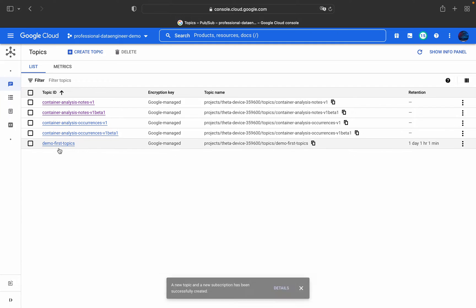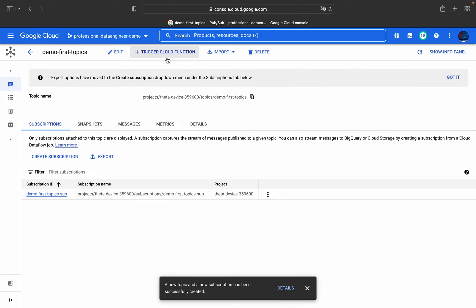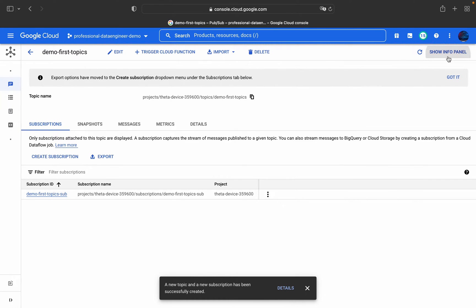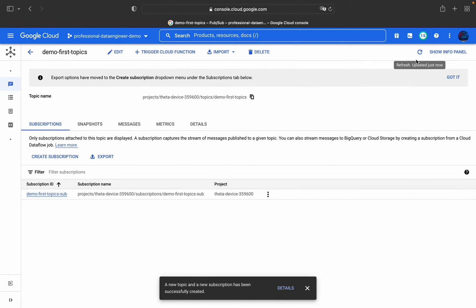The topic 'demo-first-topic' has been created. You can readily integrate it with other Cloud services like Cloud Functions, import data from a Cloud Pub/Sub subscription or from Cloud Storage. You can delete the service, and from the information panel you can see what service accounts are related to this particular Pub/Sub topic. By default, we have created a subscription.